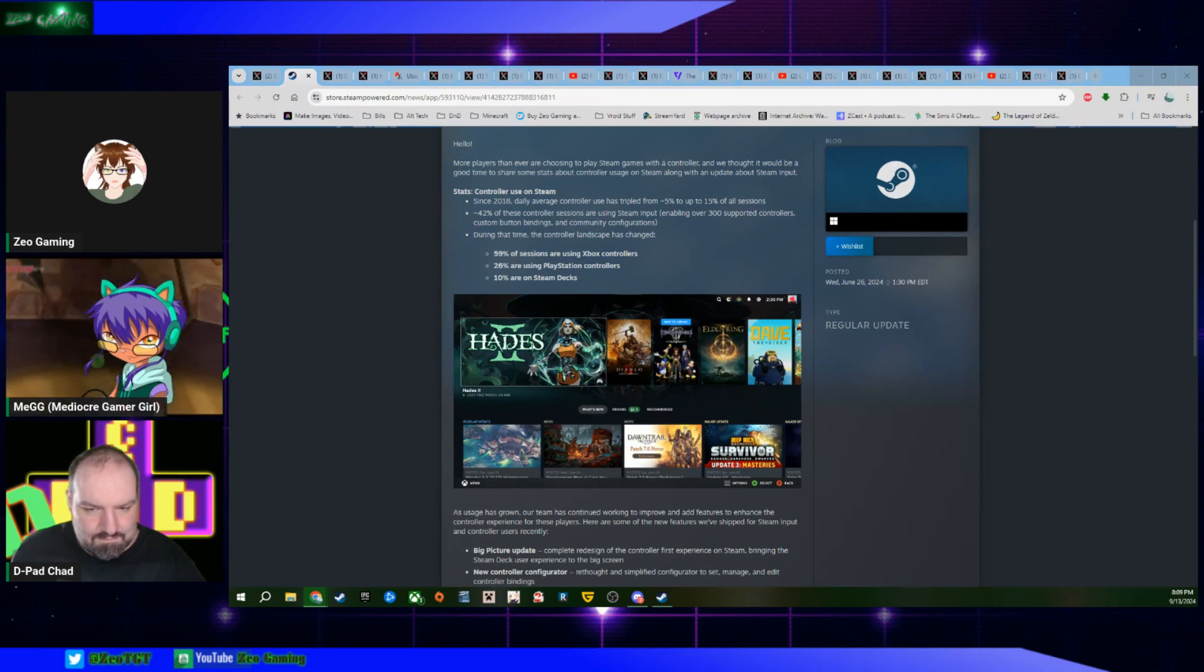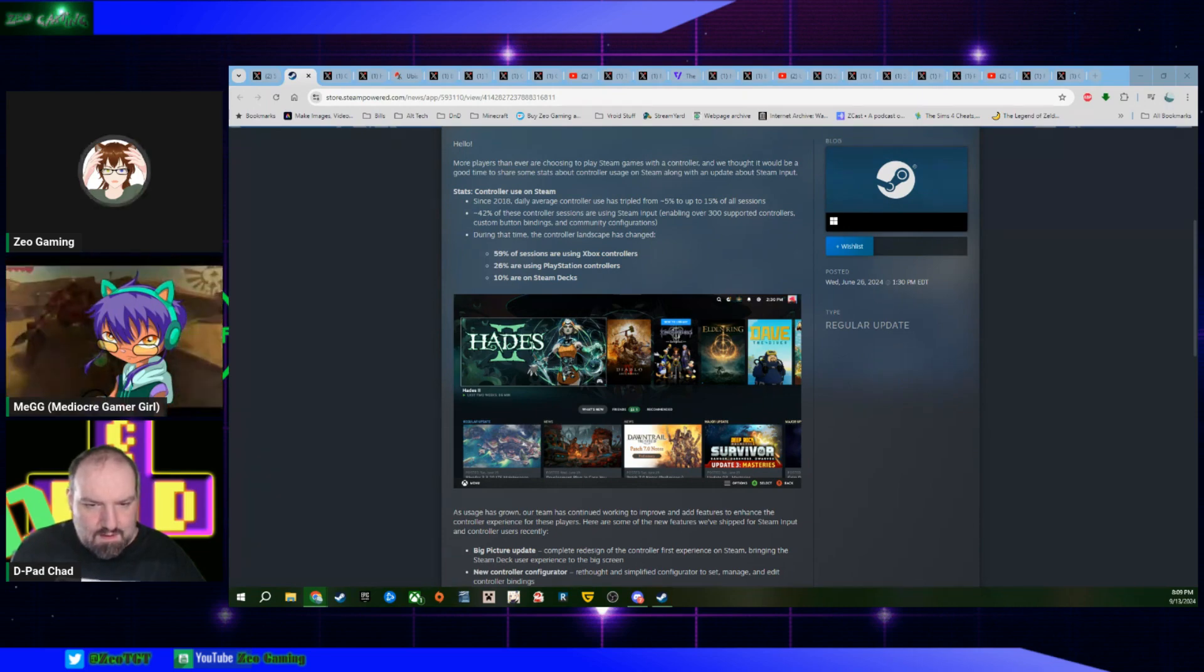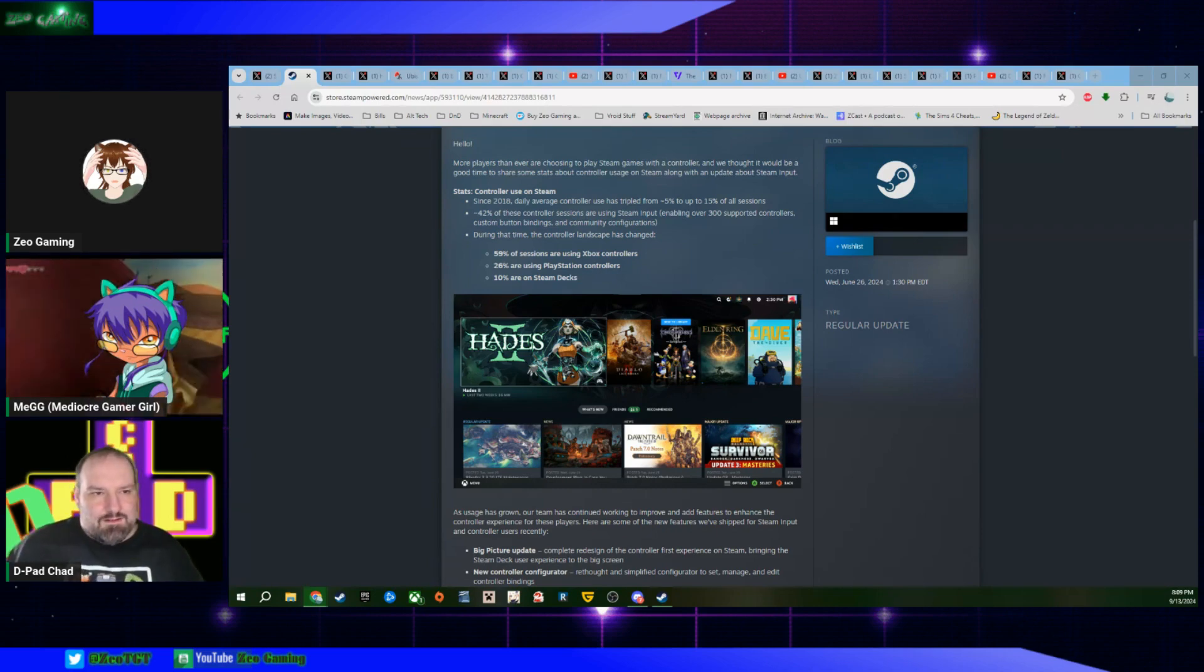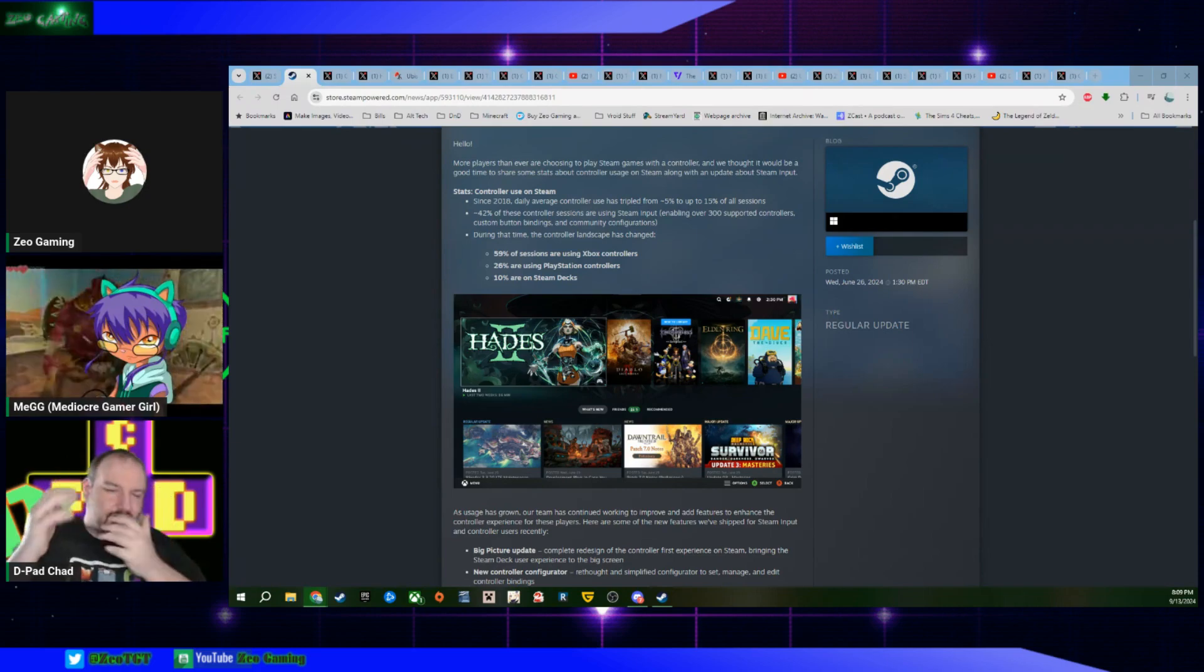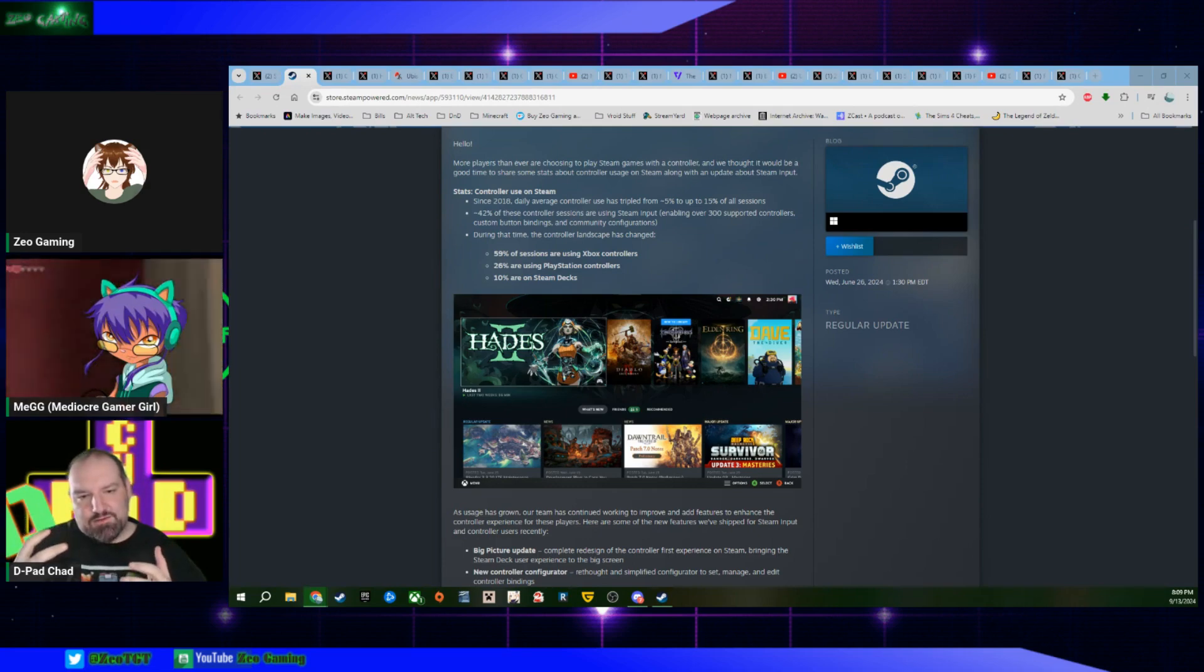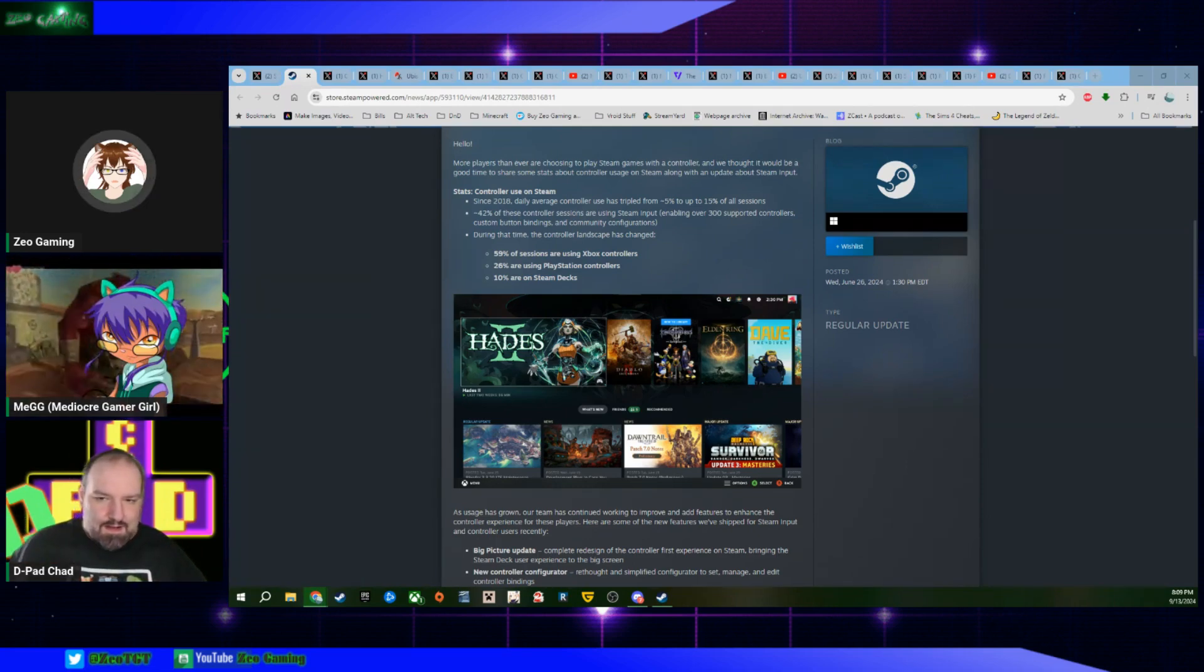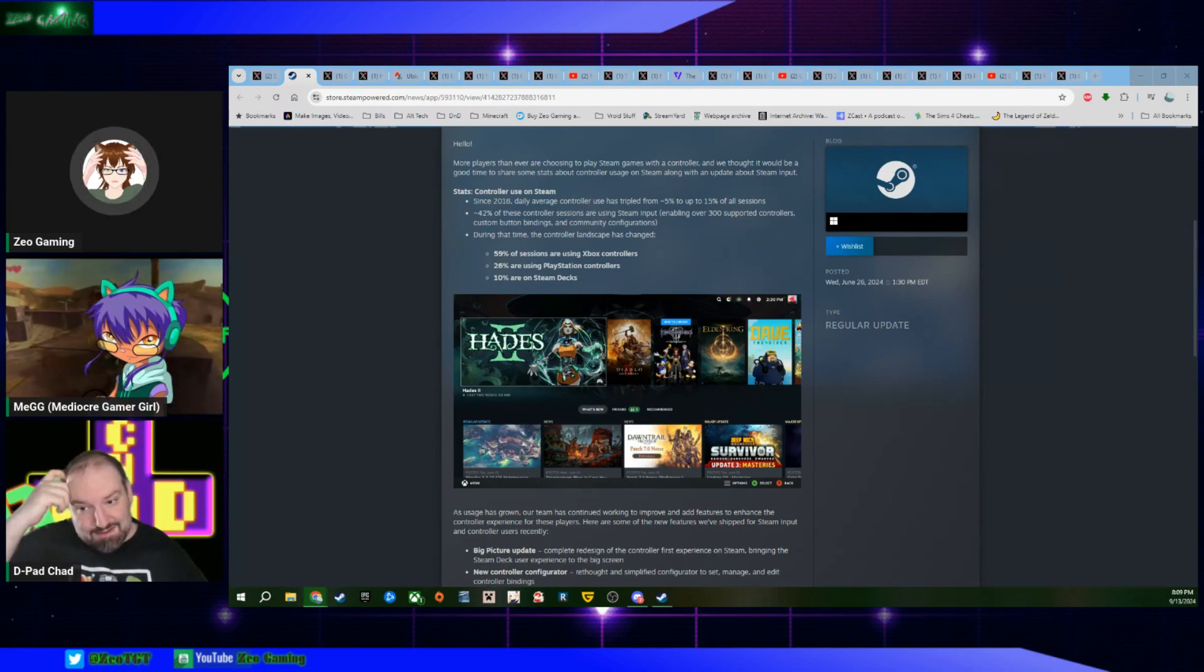I've always been more partial to the PlayStation controller. It feels more natural to me. And the Xbox has always felt natural to me. I think it depends on your hand size, because for me the Xbox controllers feel more natural but I got bigger hands. Yeah, I do not.